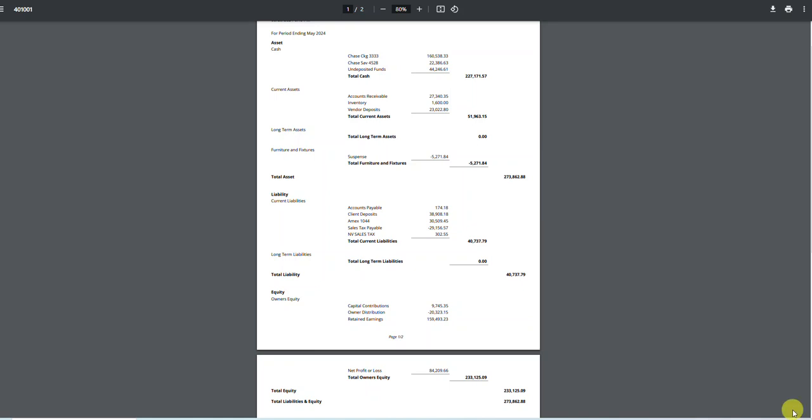Okay, so I pulled up a balance sheet. I will always direct anybody to pull a balance sheet up first. The very first thing that I'm going to look at is the total assets, and in this case it's $273,862.88.